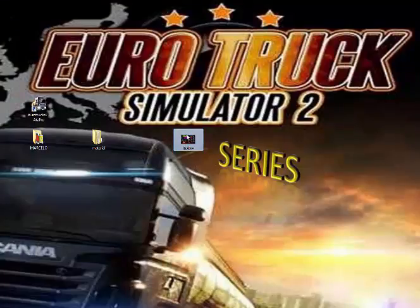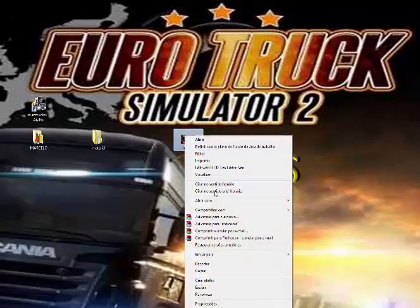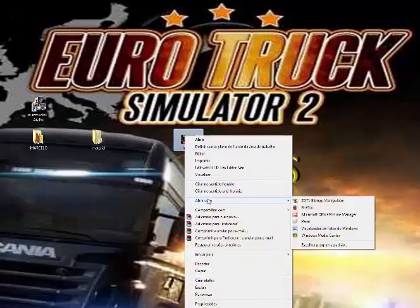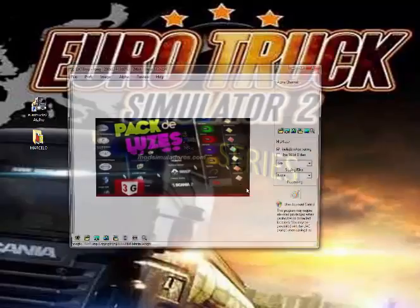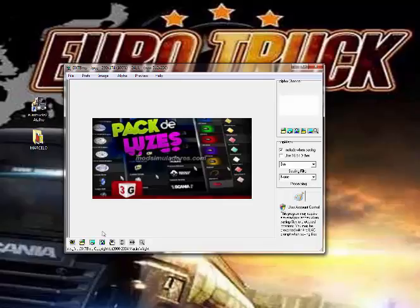Porque aqui a gente agora tem que trabalhar essa imagem. Para que ela chegue a um ponto que o jogo consiga ler ela. Então, o que nós vamos fazer? Nós vamos fazer o seguinte. Você vai abrir essa imagem. Você pode abrir ela com o Paint. Ou já direto com o programa, né? DXT BPM. Abriu aqui, ó. Porque aí nós vamos fazer o que tem que fazer com ela e já salvar ela. Certo? Então, nós vamos abrir ela aqui.